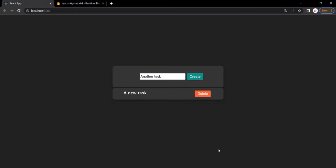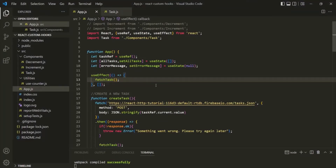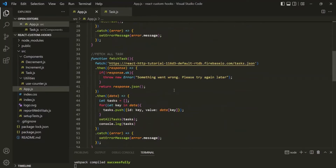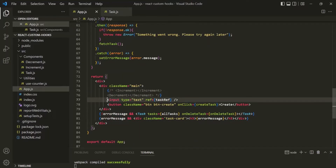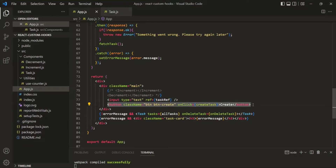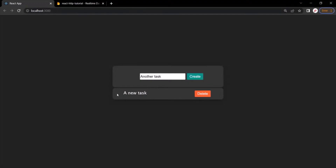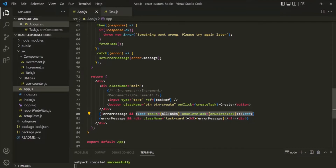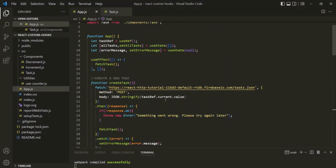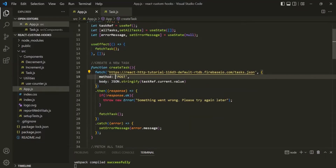To implement this functionality, I am using the HTTP request and response concepts — the concepts which we learned in the HTTP request and response section. In order to create a new task, we have this function called create task, from within which I am using the fetch API to send a POST request to create a new task.